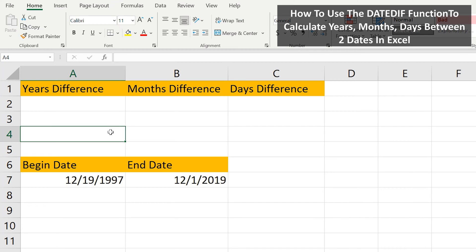The DateDiff function in Excel calculates the number of years, months, or days between two dates. We're going to go through a few examples of how to use this function.